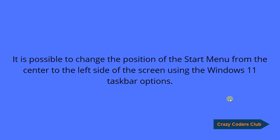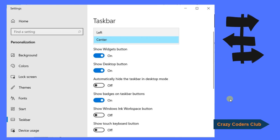It is also possible to change the position of the start menu from the left to the center or center to the left using Windows 11 taskbar options. This is how you can change the position of the start menu using settings.